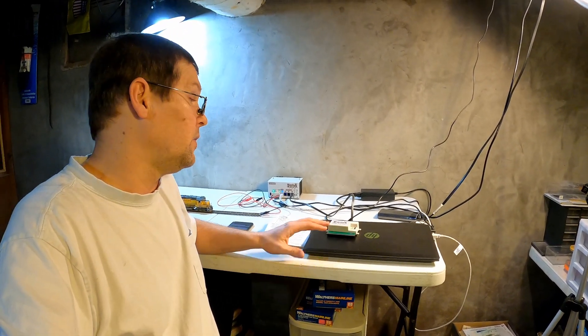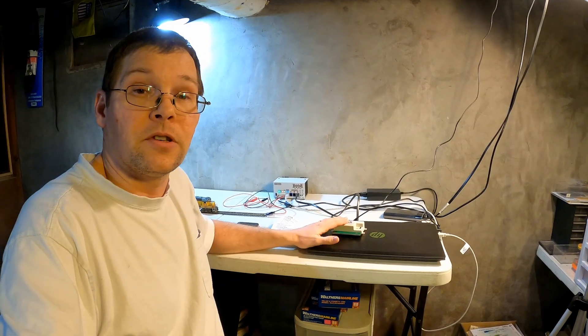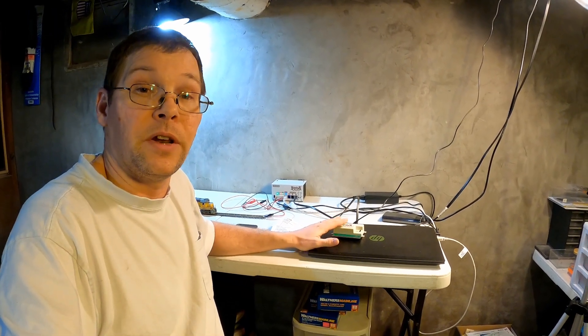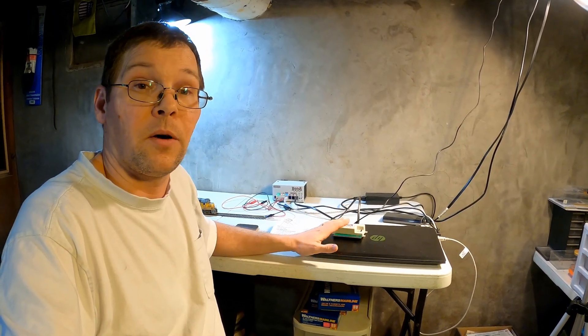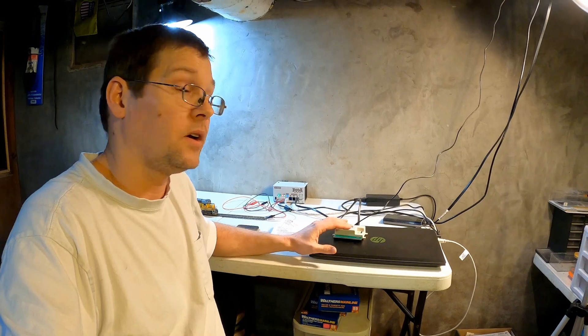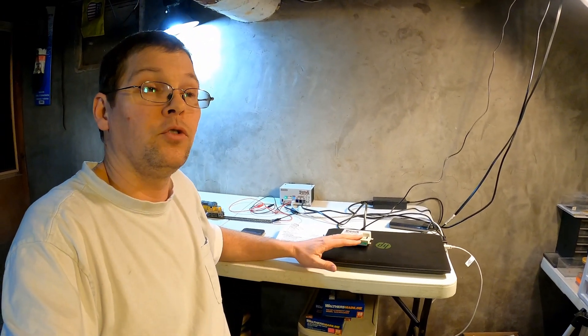The advantage to using this module is that it's a little bit easier. As you see, we just plugged it into the network and it just worked. It doesn't require a computer in your train room. If you do have a computer and you are already using a USB connection to your command station like a PR4, PR3, something like that...